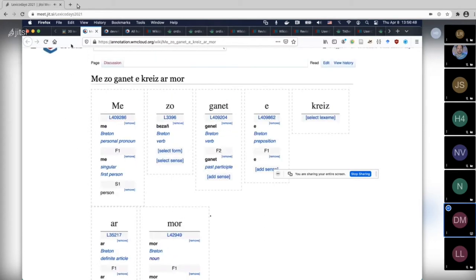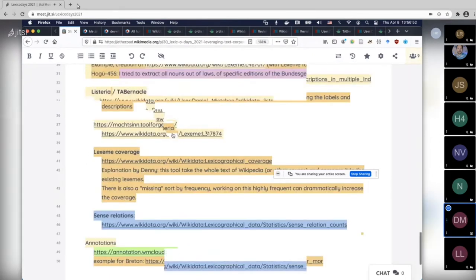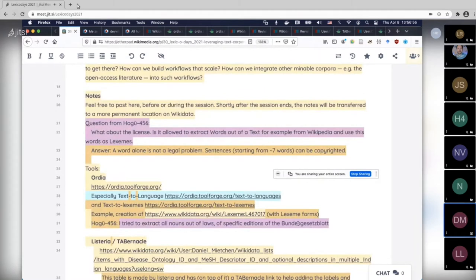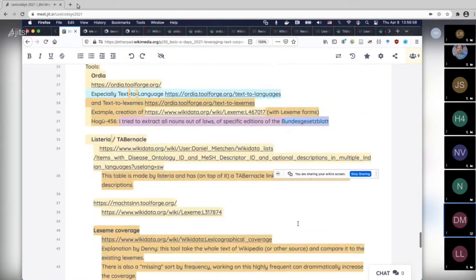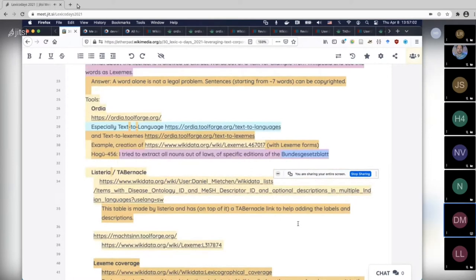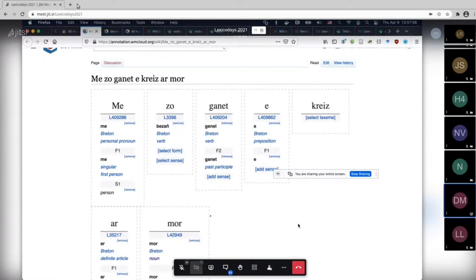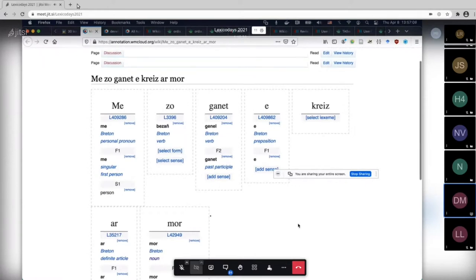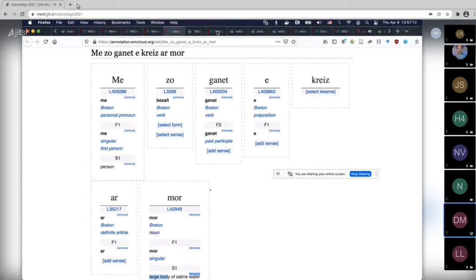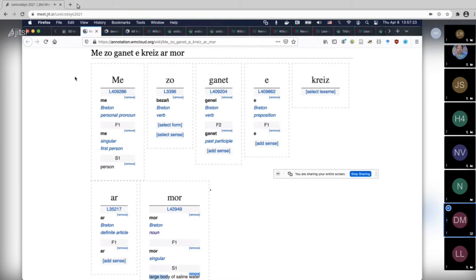What does the sentence mean? It says 'I'm born in the middle of the sea.' This is actually the case for some governor of some US state. At some point I was curating places of birth of politicians and I ended up with a politician who was born in the middle of the Atlantic — I checked it, there is a reference for this, and yes, he was apparently born on a boat. Those kinds of things happen.